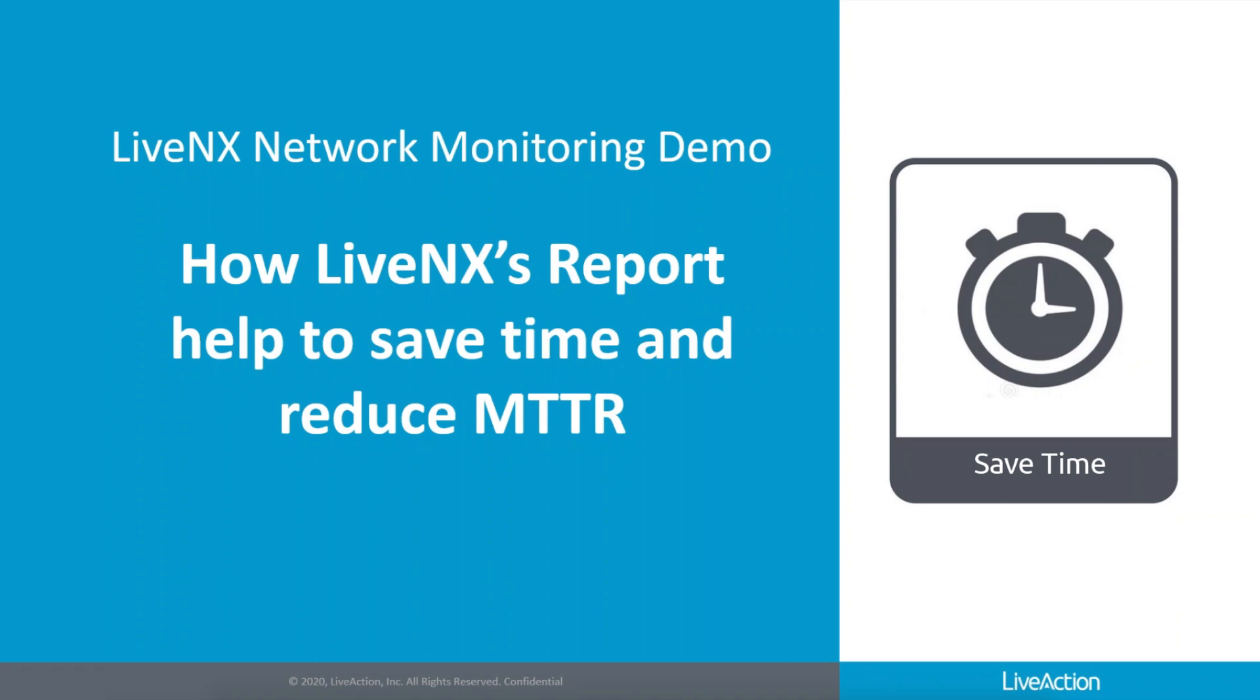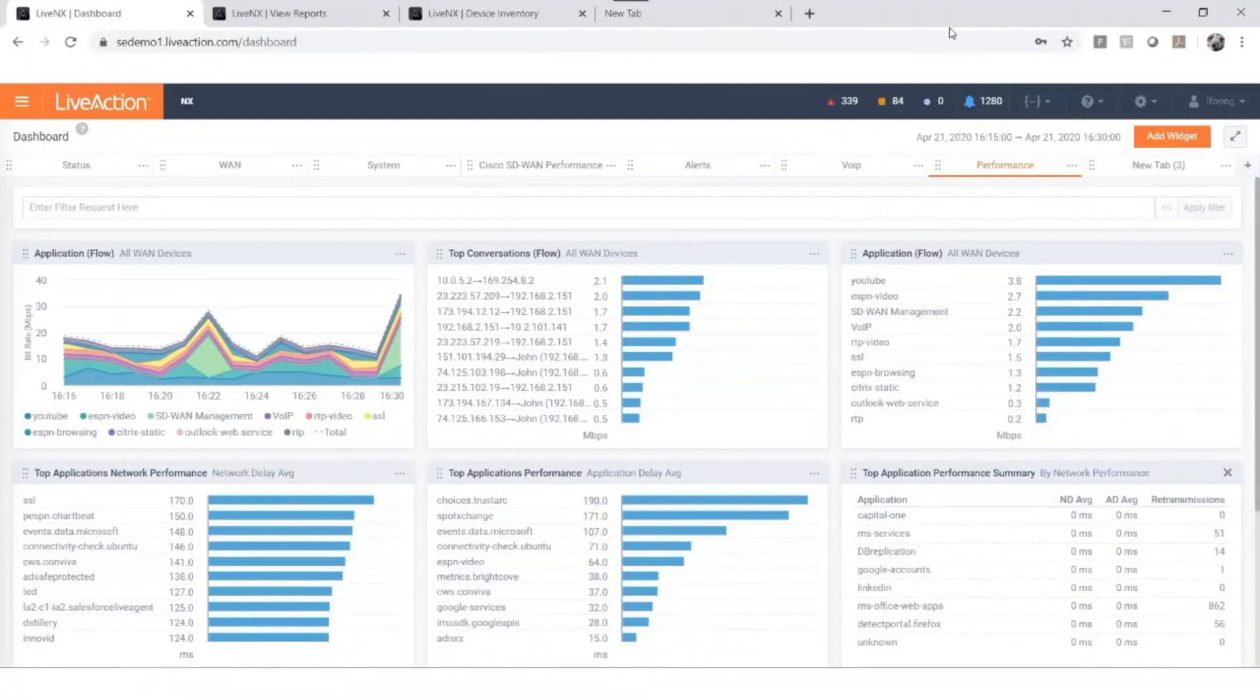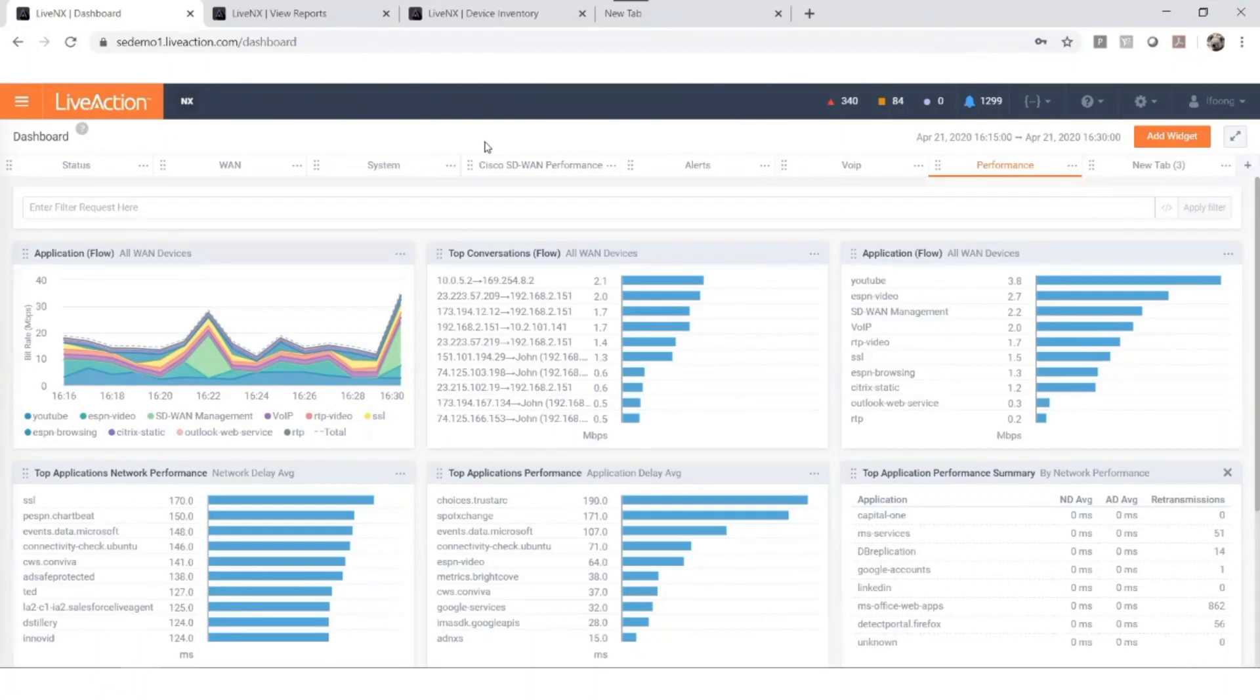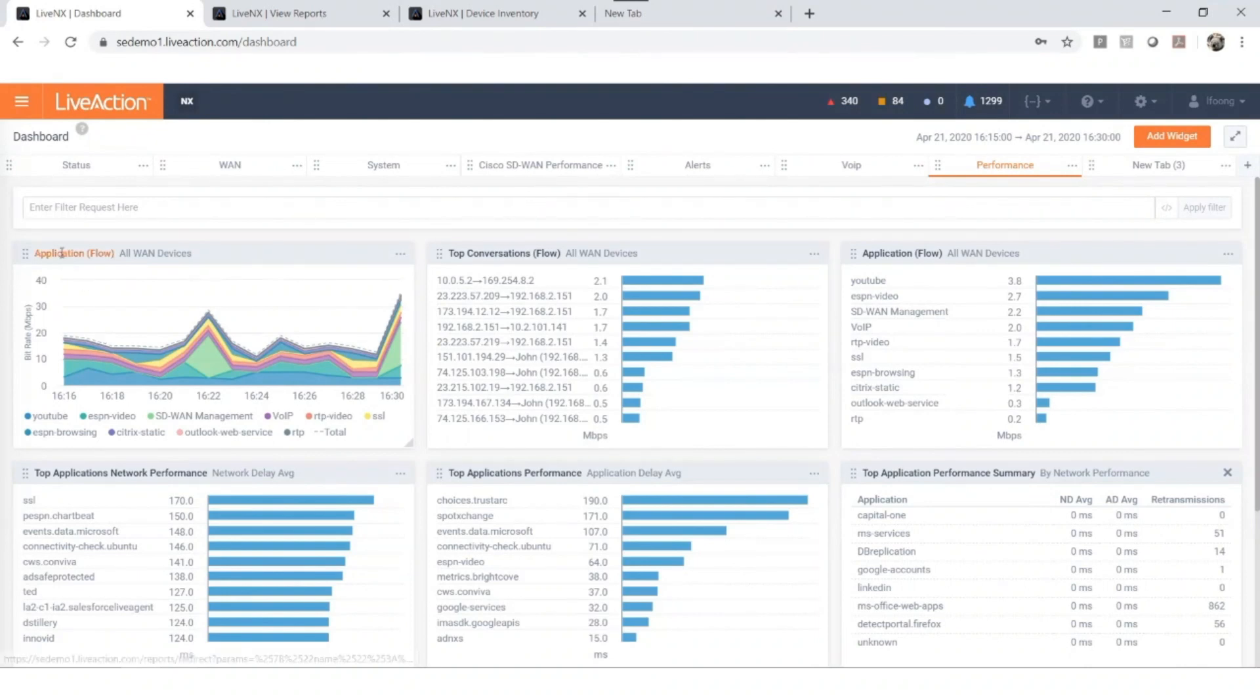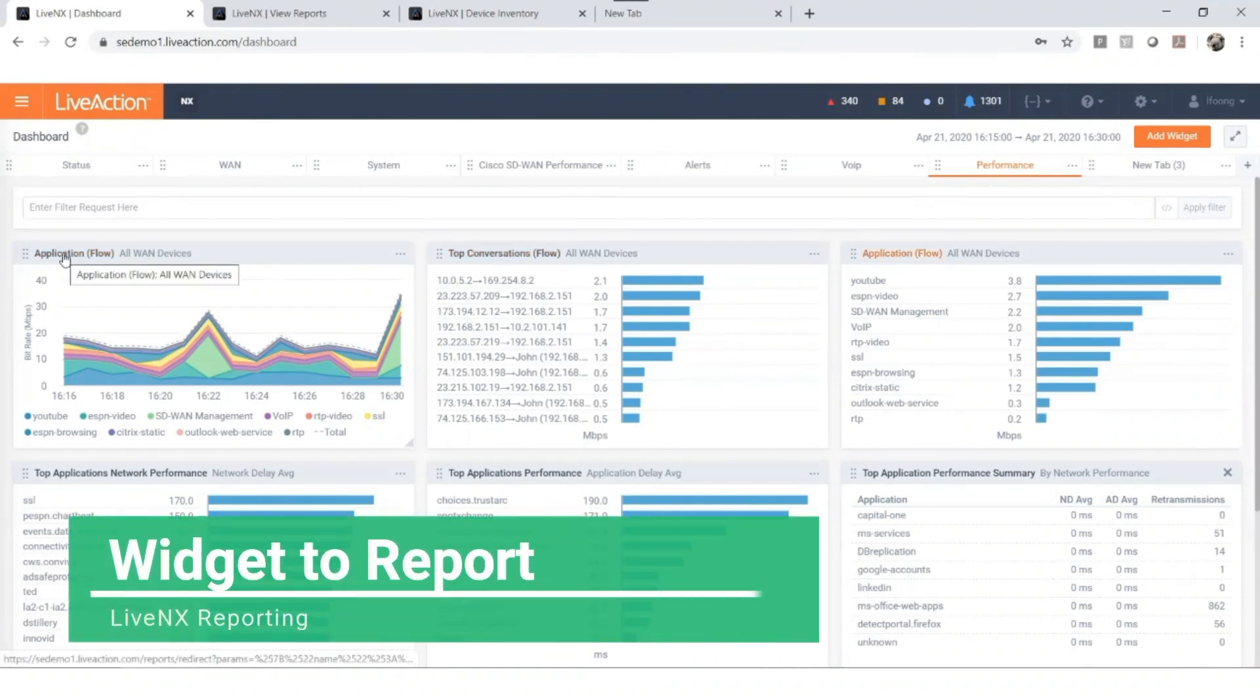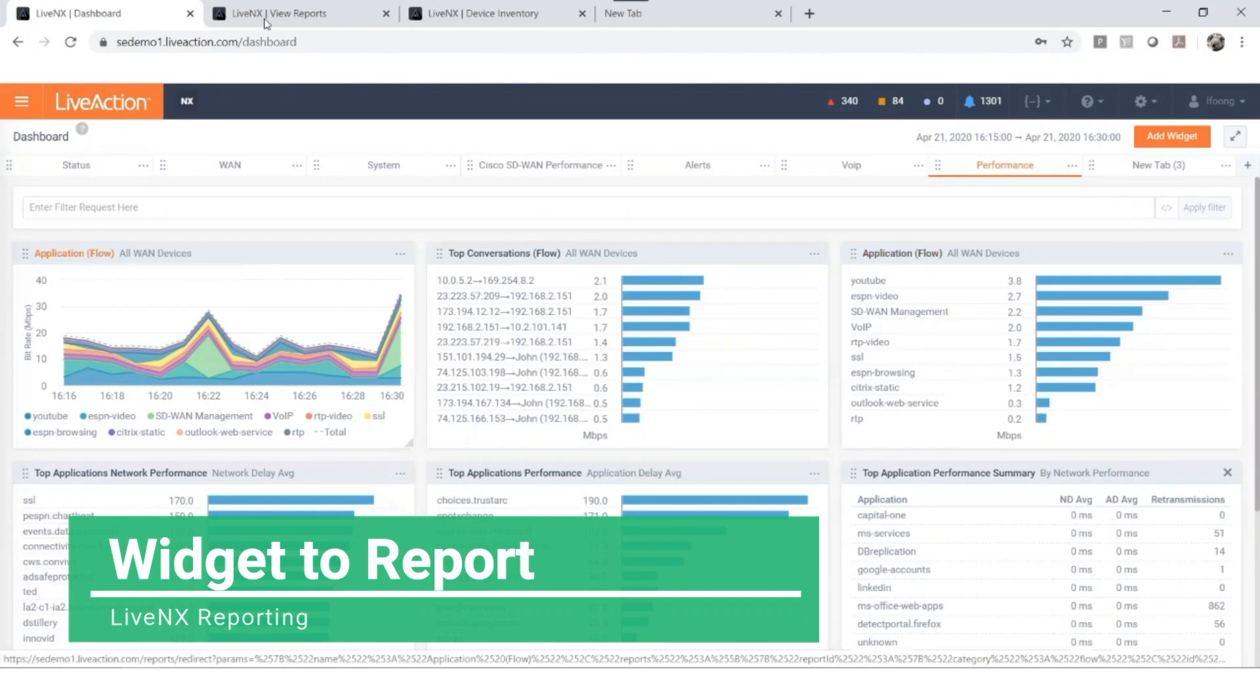With that being said, let's dive in. This is the LiveNX web UI dashboard. You'll see this as soon as you log in to LiveNX. Each one of these windows is a widget that provides different sets of data. For example, if you click on a widget, this takes you to reporting.